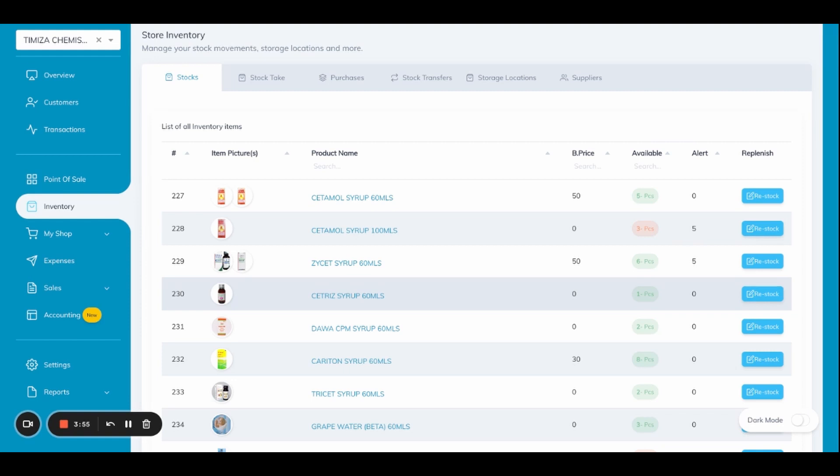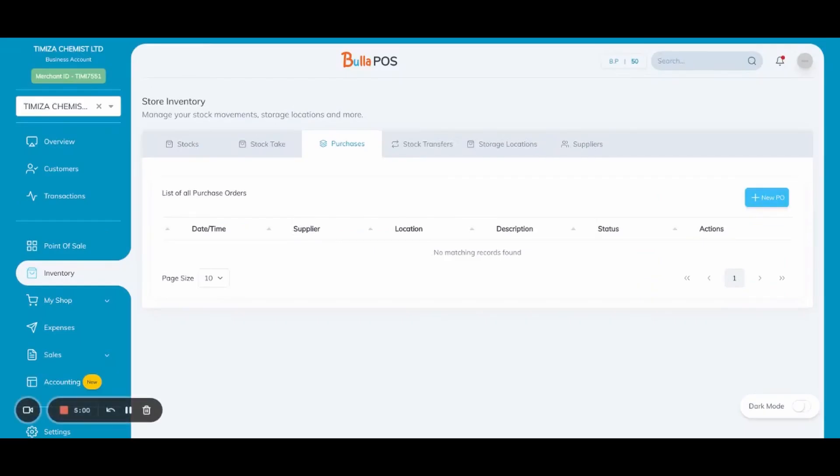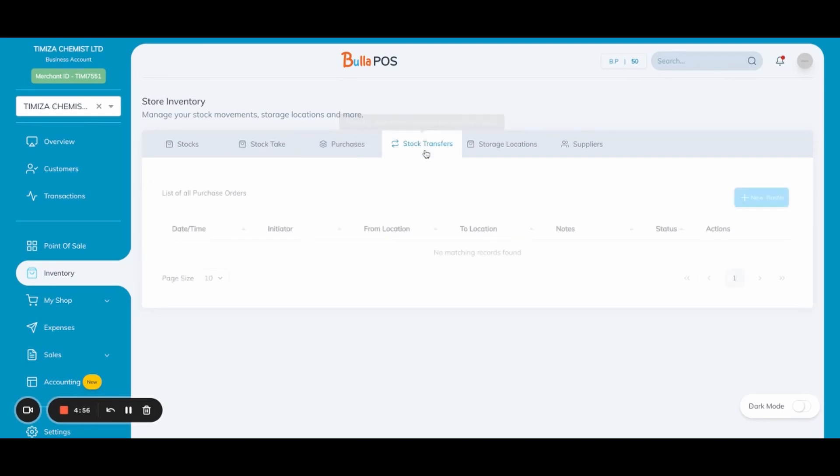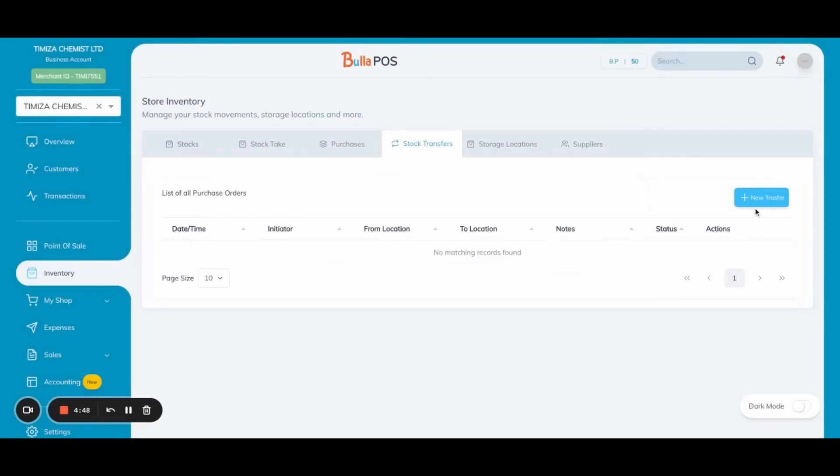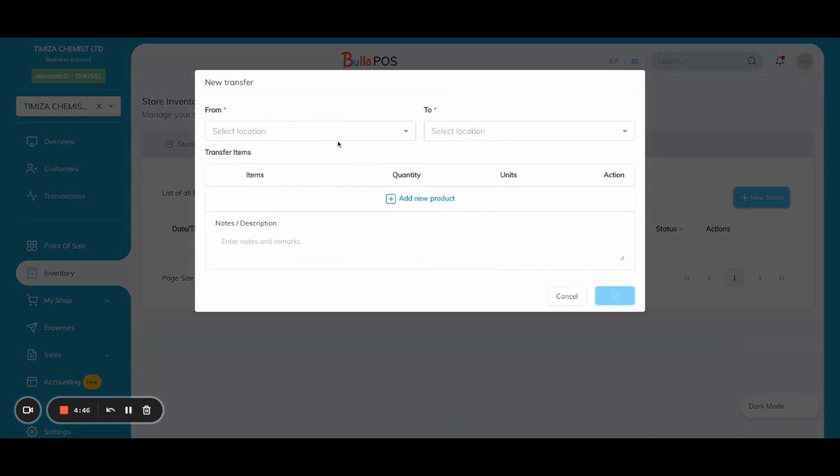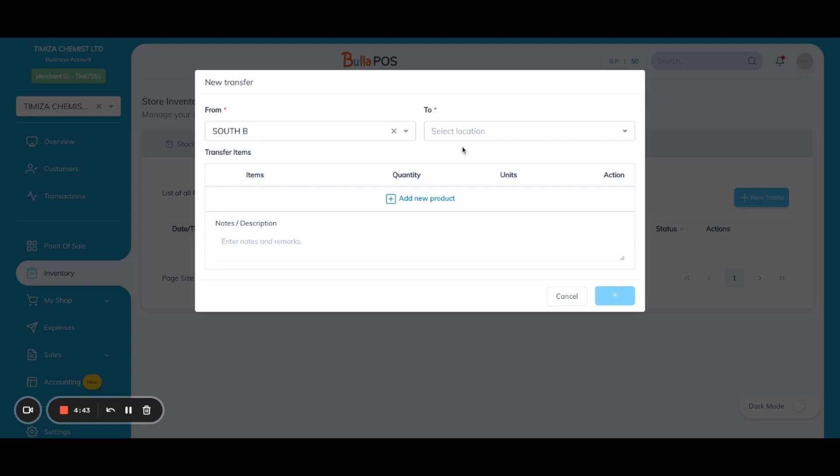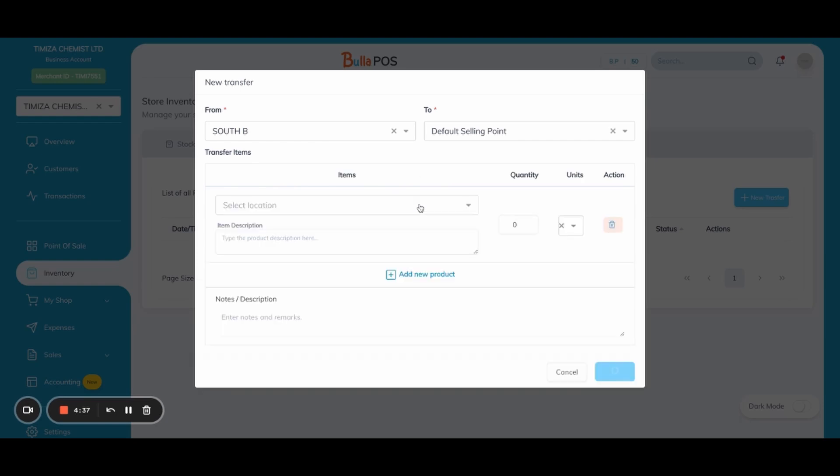The next part is stock transfers. This is where you can transfer various items from one point to another. What you need to do is go to new transfer and then pick a location from where you're deducting your stock from, then pick a location where you're sending your stocks to. Then you add the items that you want to transfer plus their quantities.